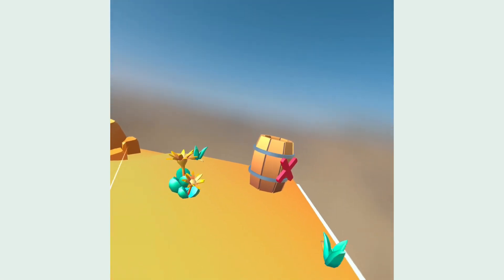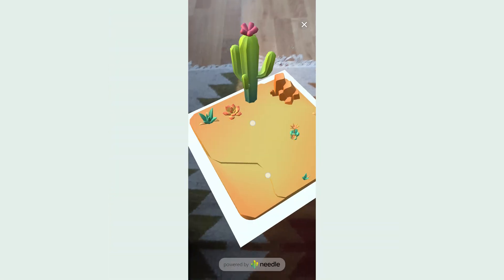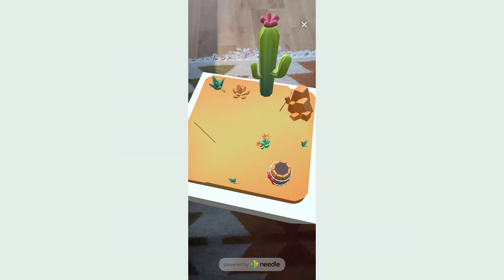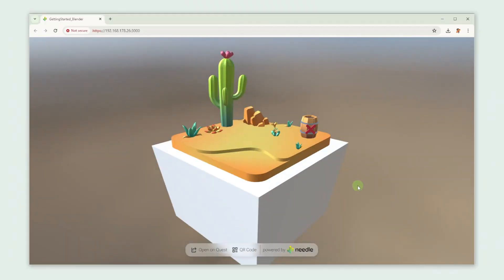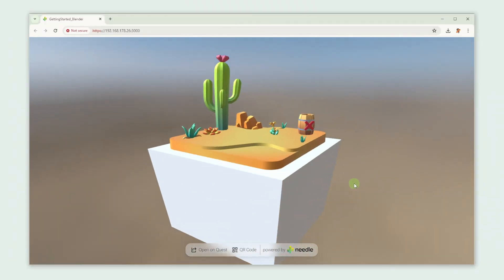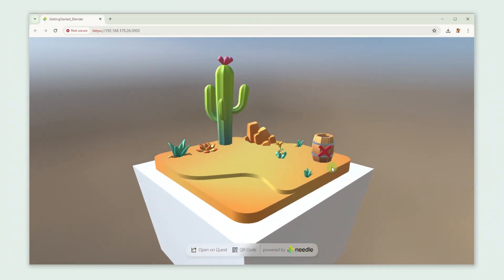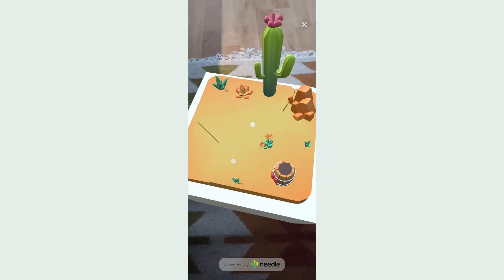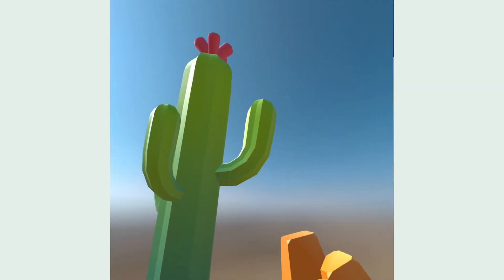Ever wondered how you can use our WebXR feature to create spatial websites? Well then this video is just for you! In this tutorial we're going to build our first 3D website using Blender that you can also view in AR and VR using Needle Engine.